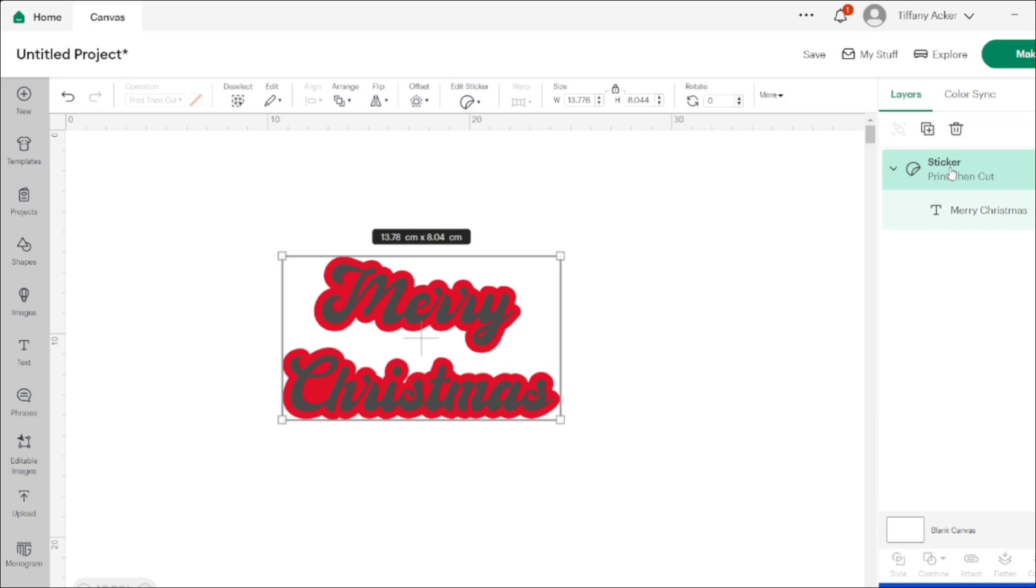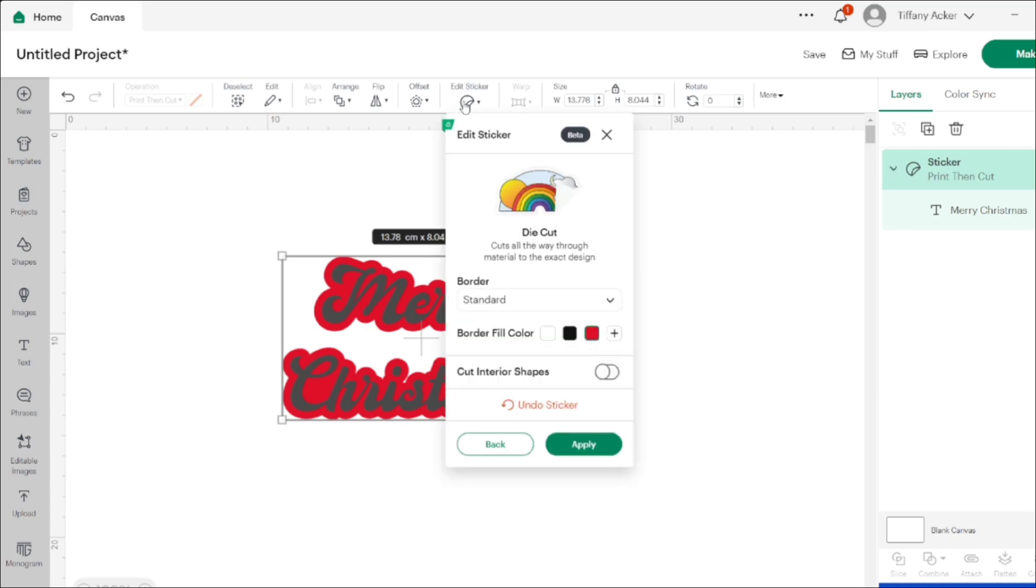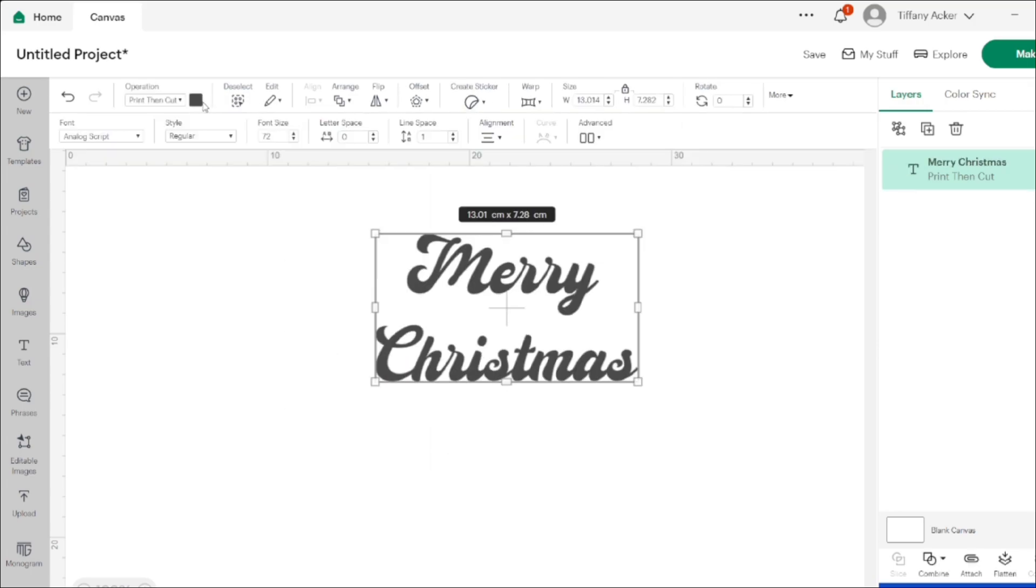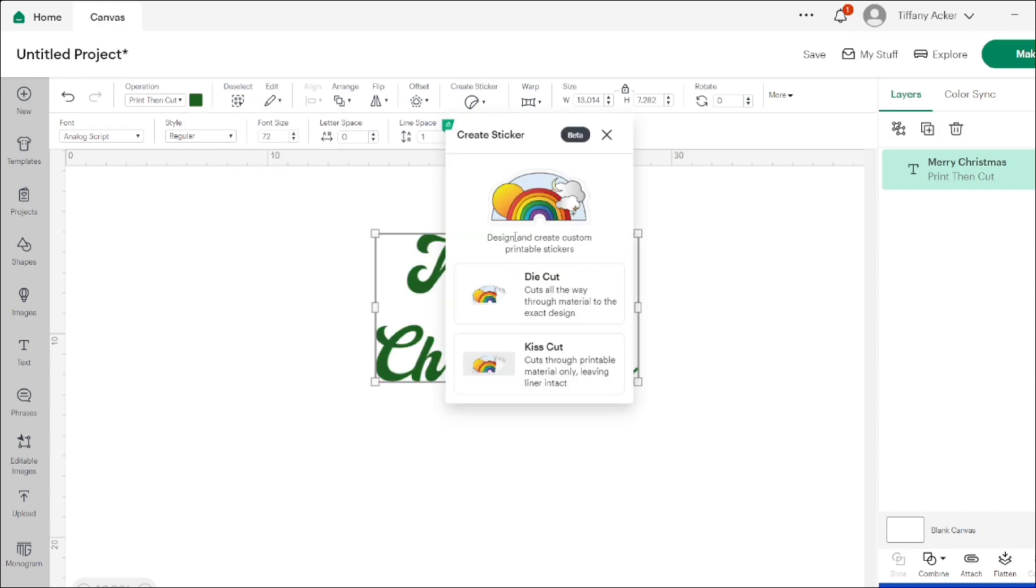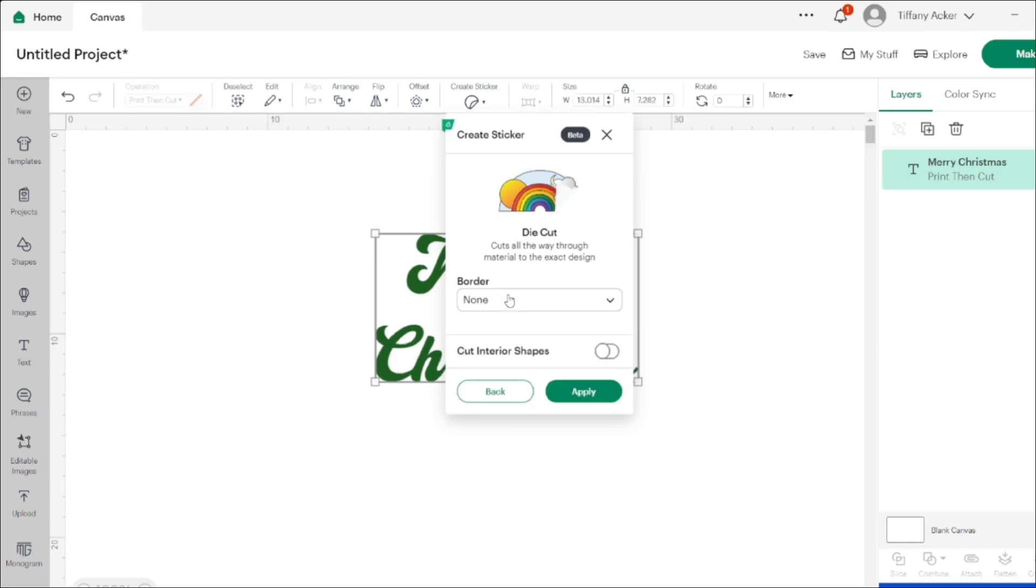You can do this with text, with an image that you upload into the program, or with an image that you pick through Cricut Design Space. I'm going to show you here.